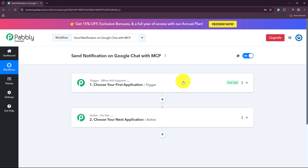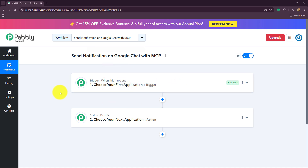Hello and welcome to Pabbly. In this video, I'll walk you through how to launch and set up the MCP server inside Pabbly Connect, use Claude AI as an AI agent, and show you a simple real world example as well.